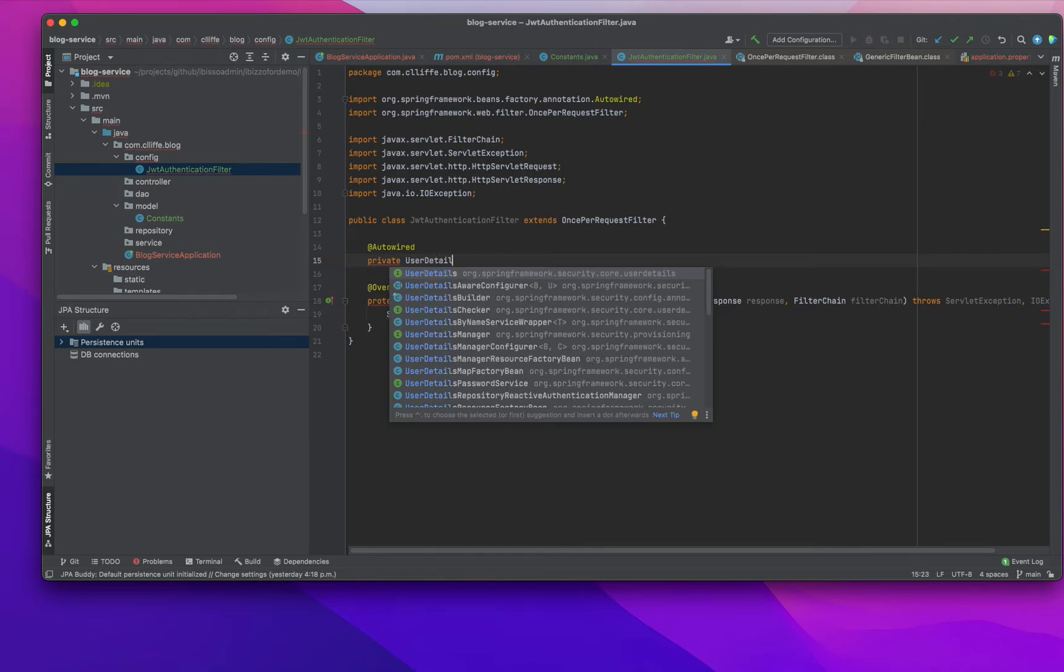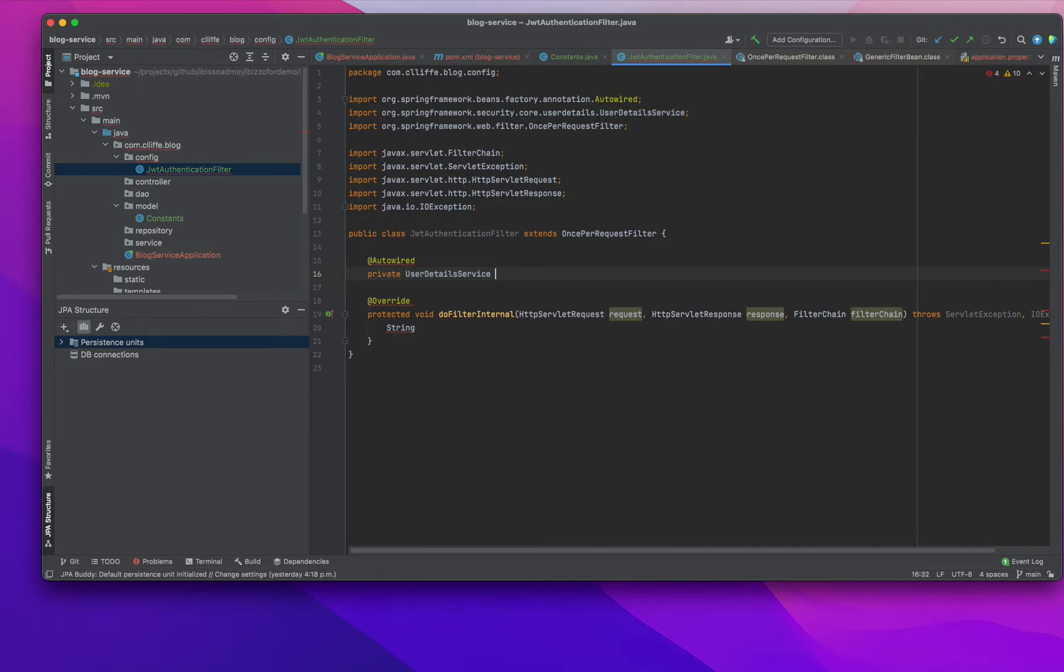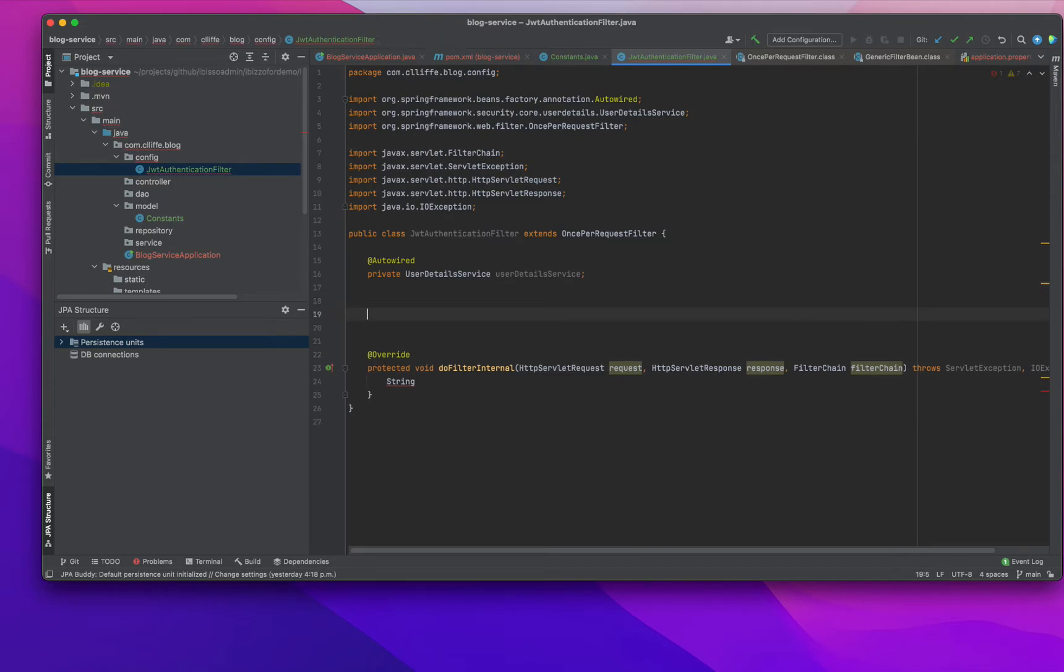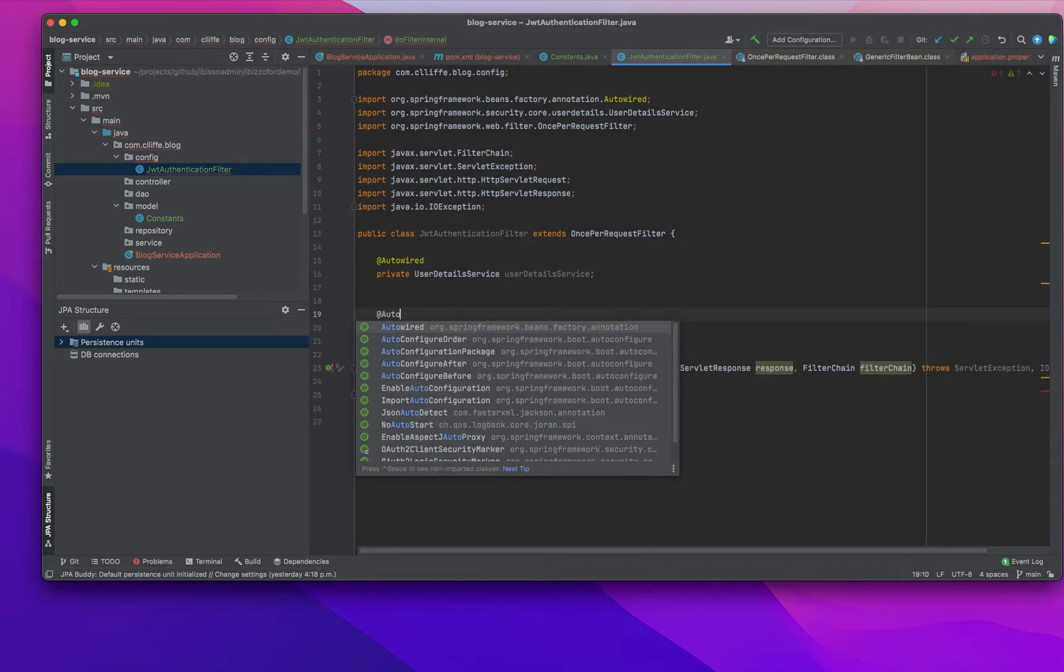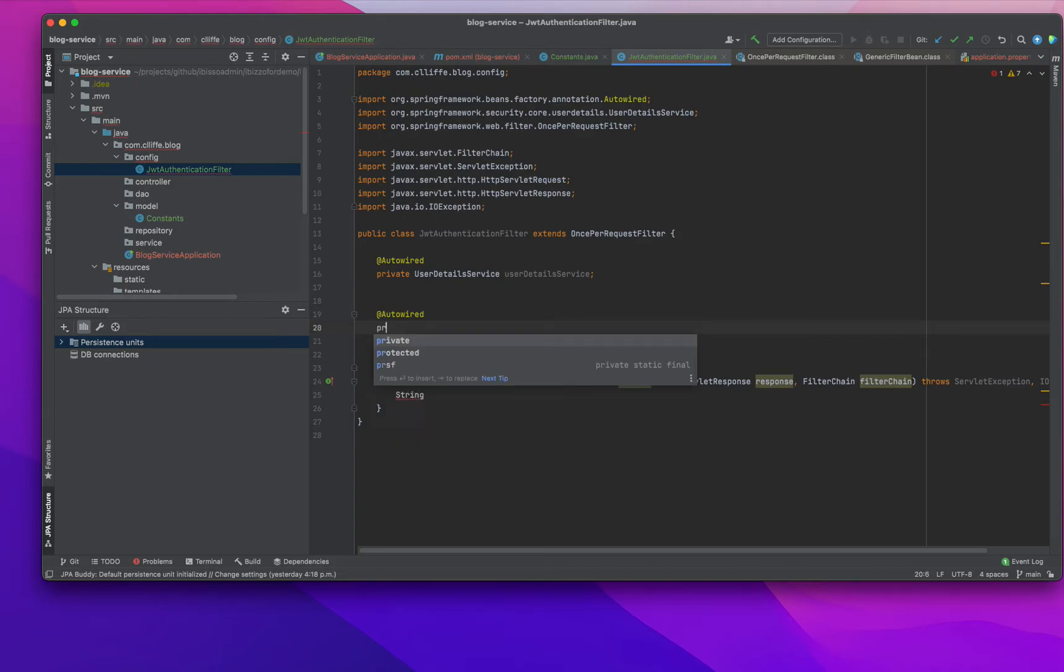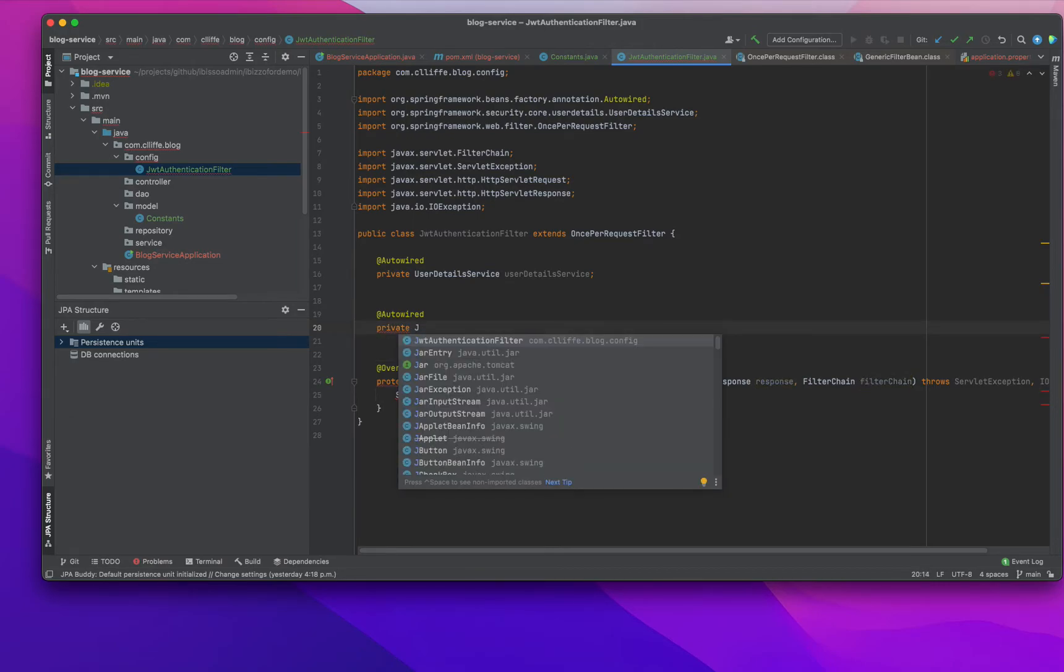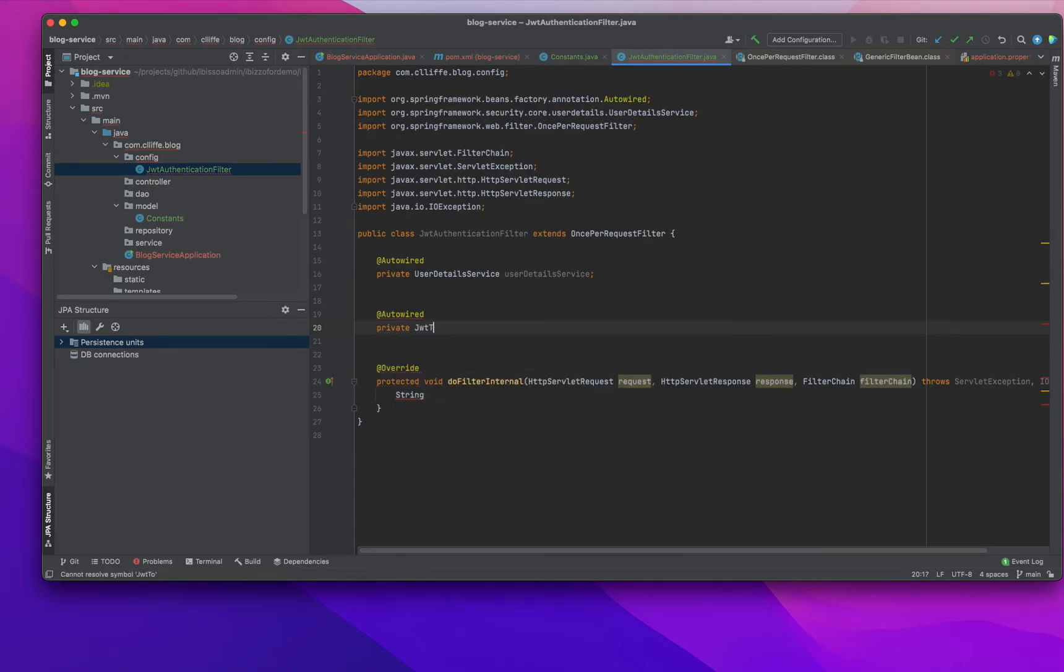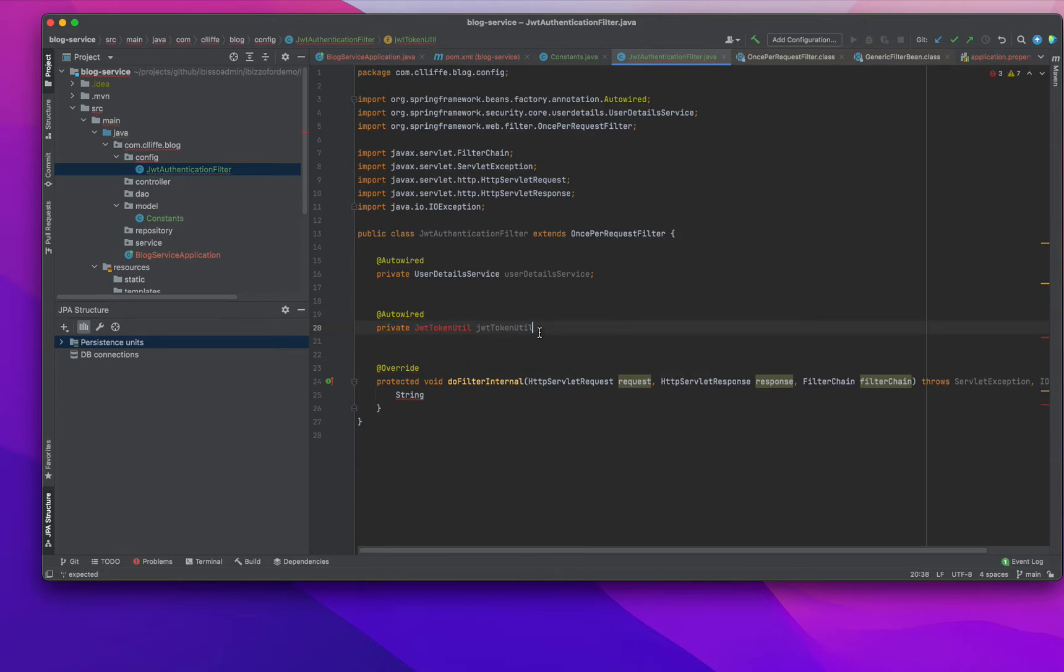We are going to add UserDetailsService, and then we will change that. There's actually a typo here, okay that's fine. Then we are going to add something else - the JWT token provider.